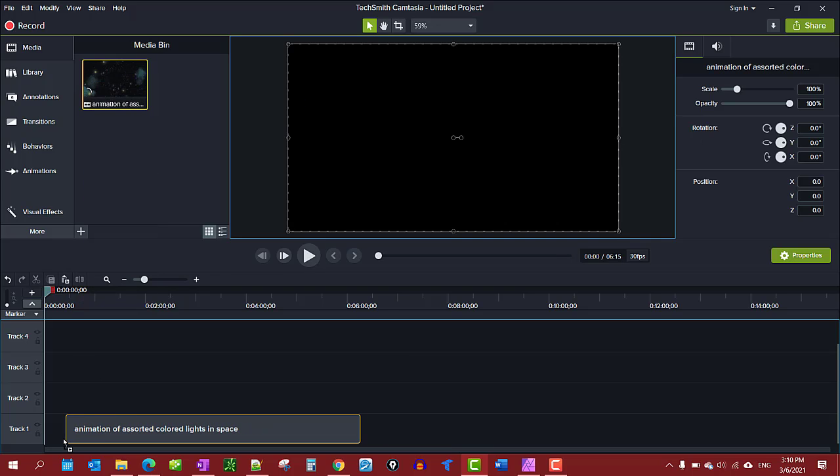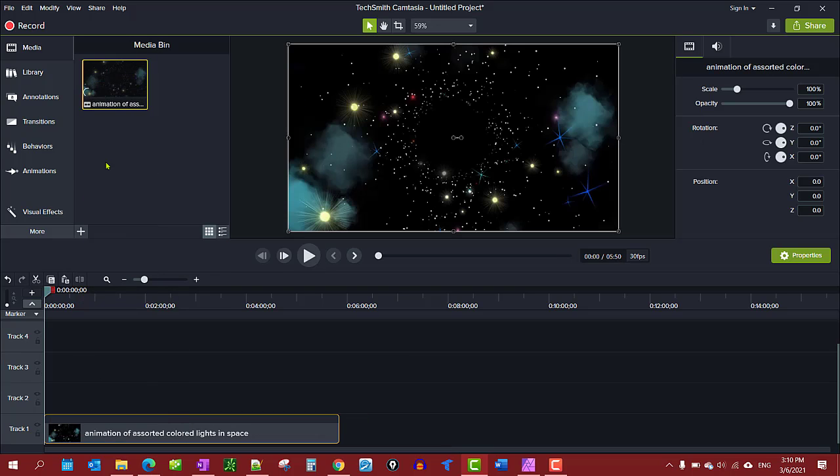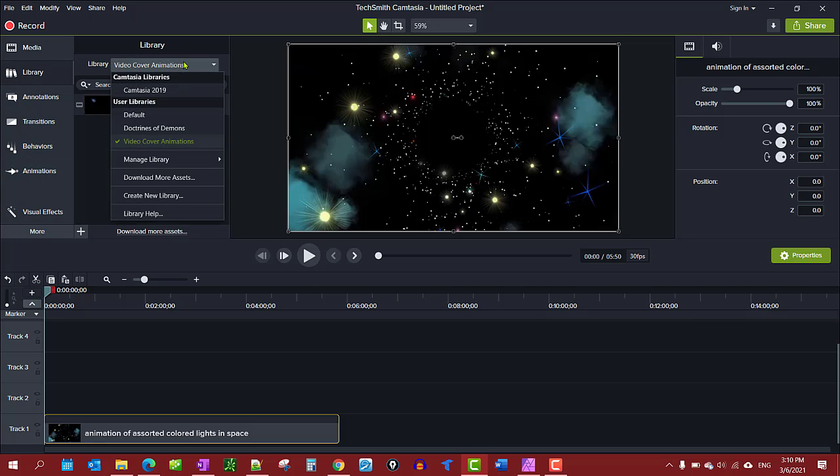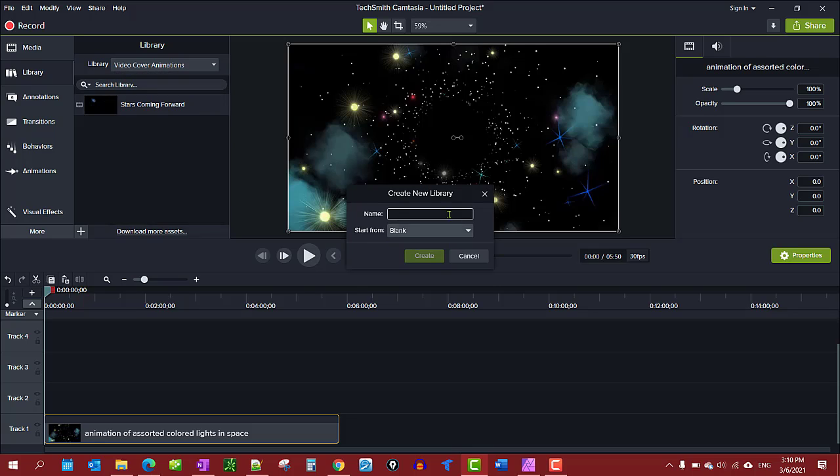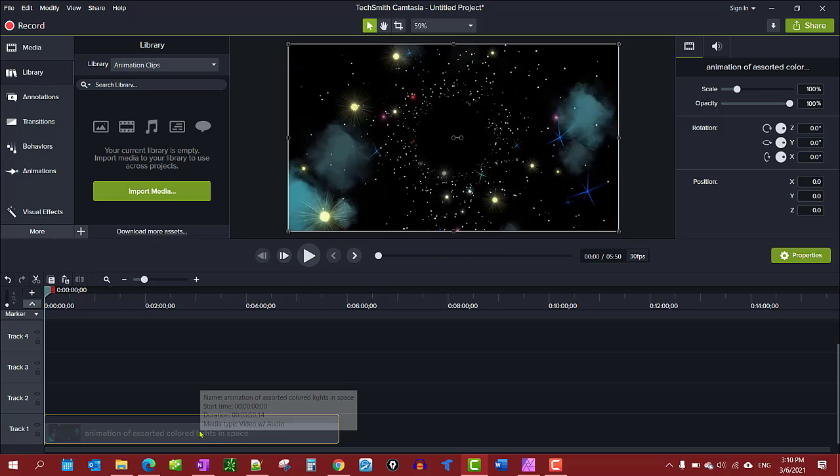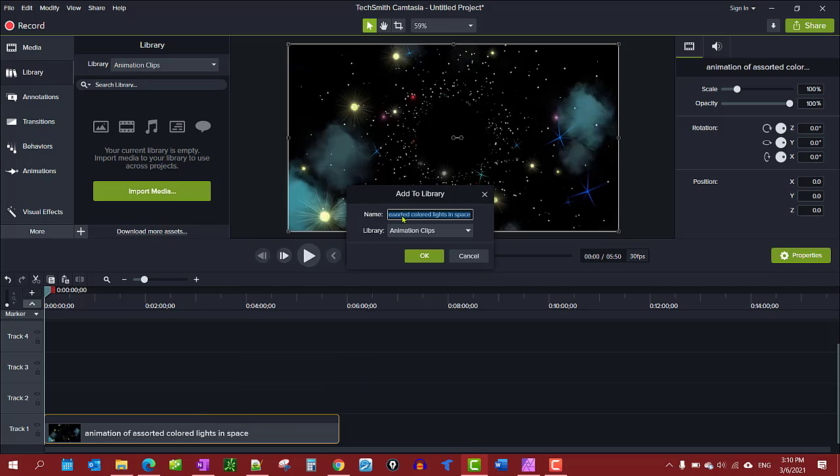Go ahead and drag it down on your timeline and you'll want to go to your libraries. Create a new library and then add that to the library.